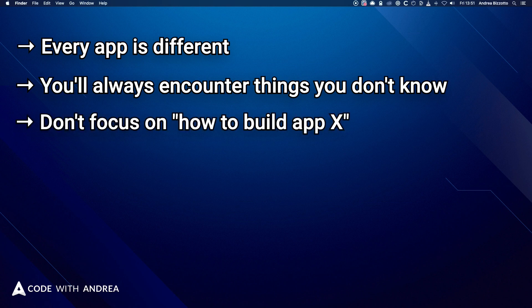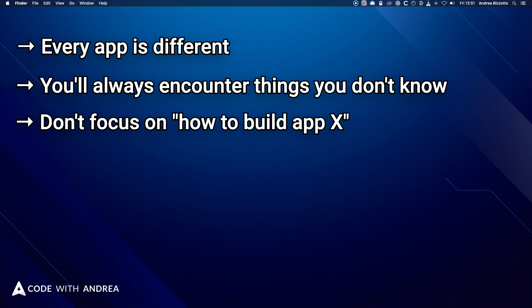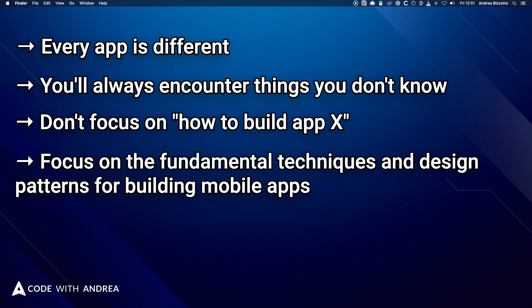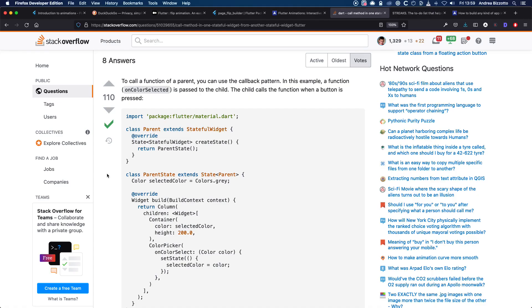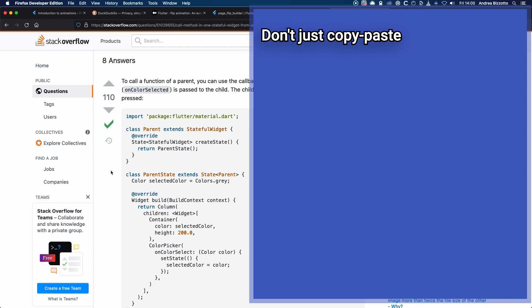But rather than watching tutorial after tutorial after tutorial and trying to learn how to build app X, focus on the fundamental techniques and design patterns used to build mobile apps. And learn how to debug your apps using breakpoints and the Flutter inspector. And learn how to make the most of Stack Overflow.